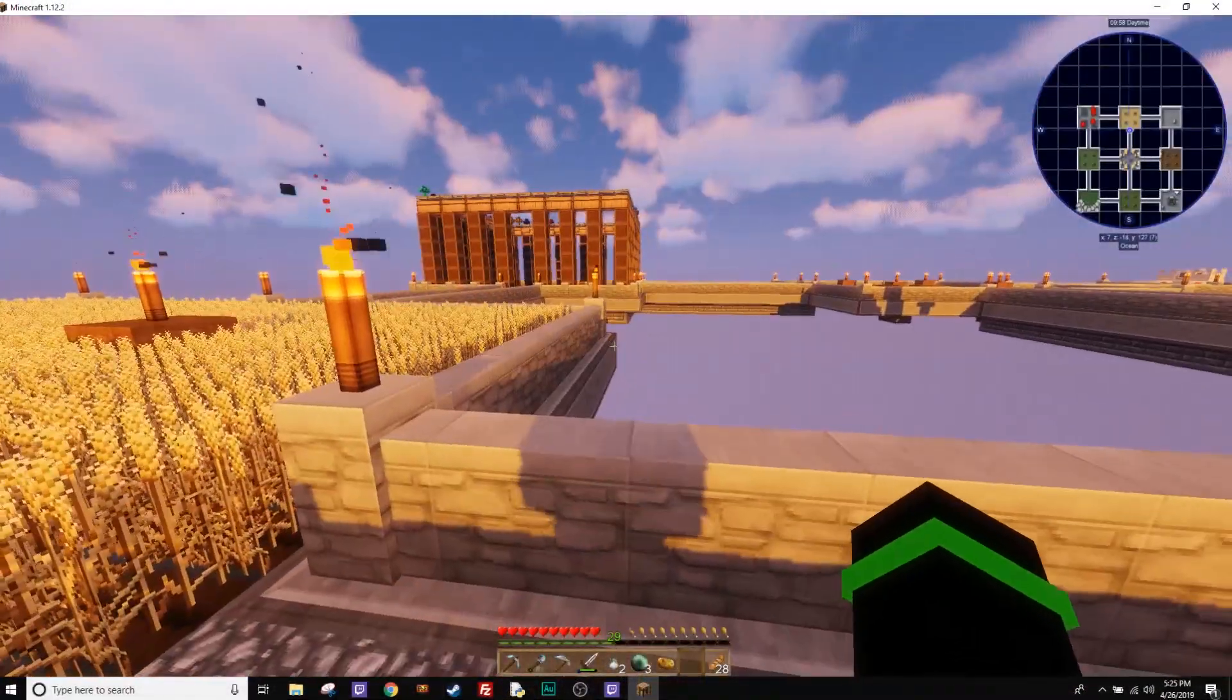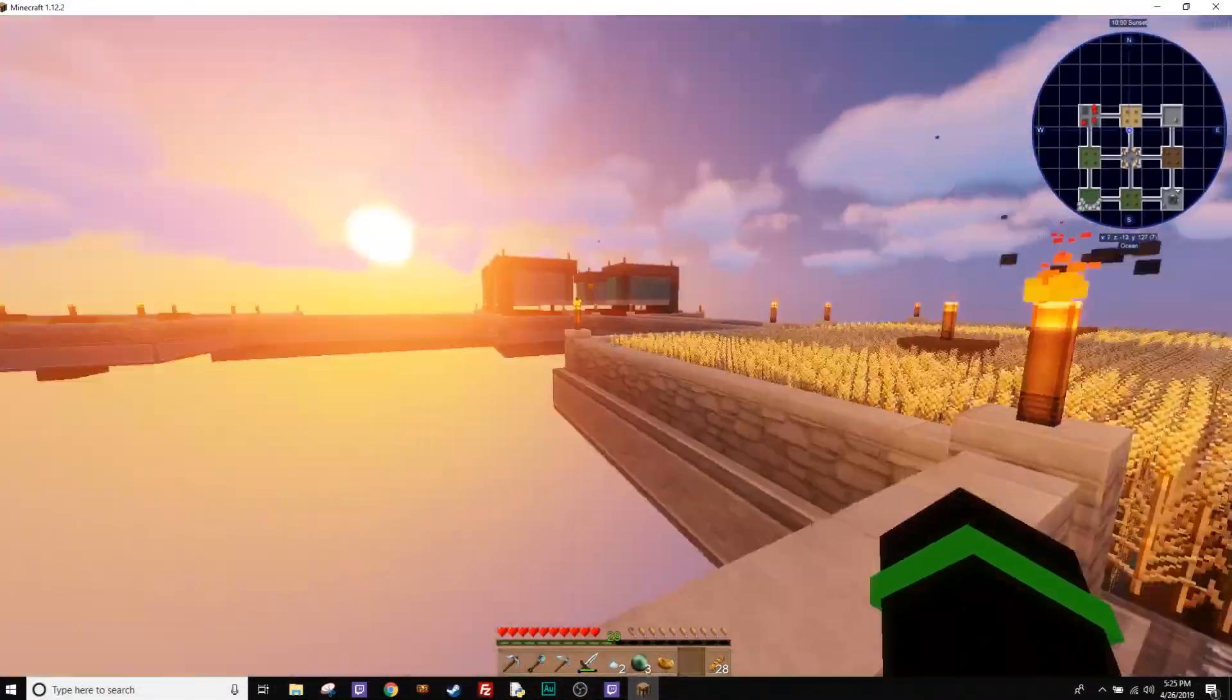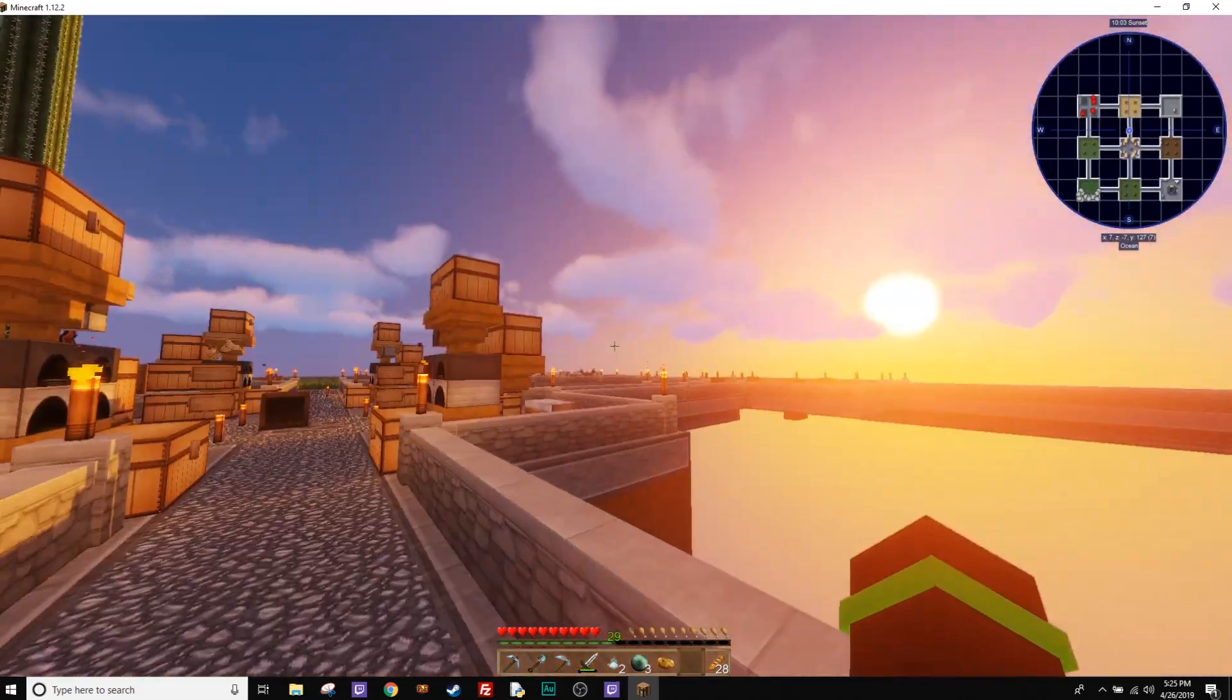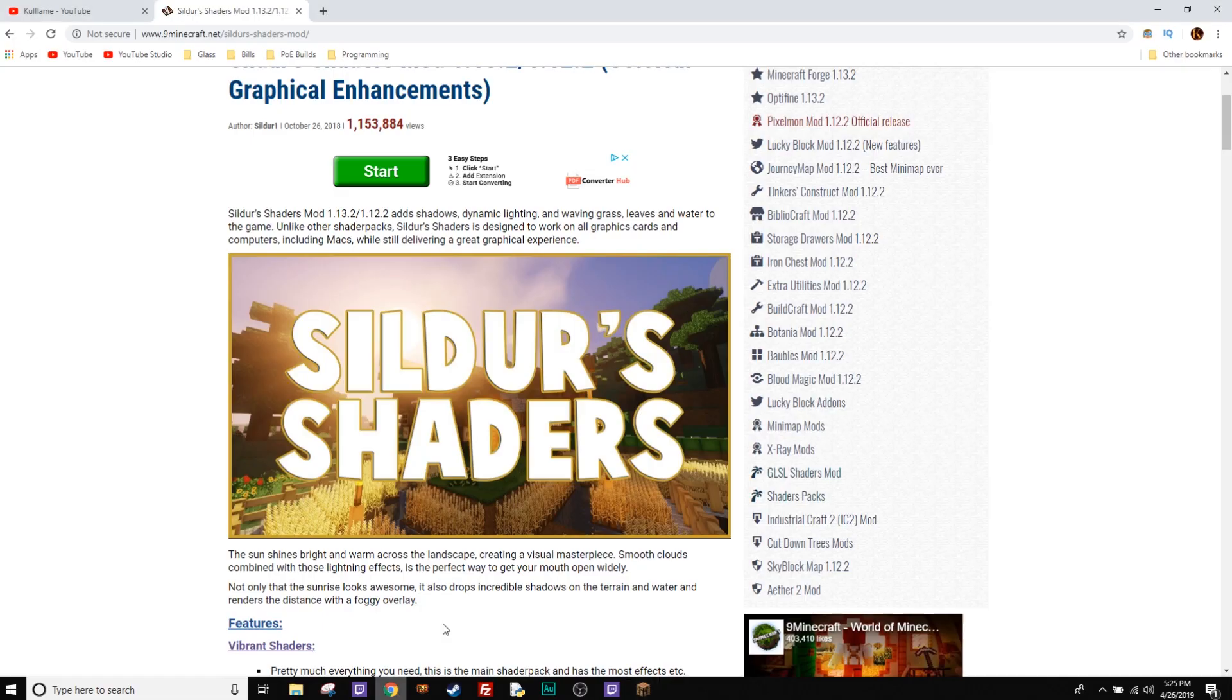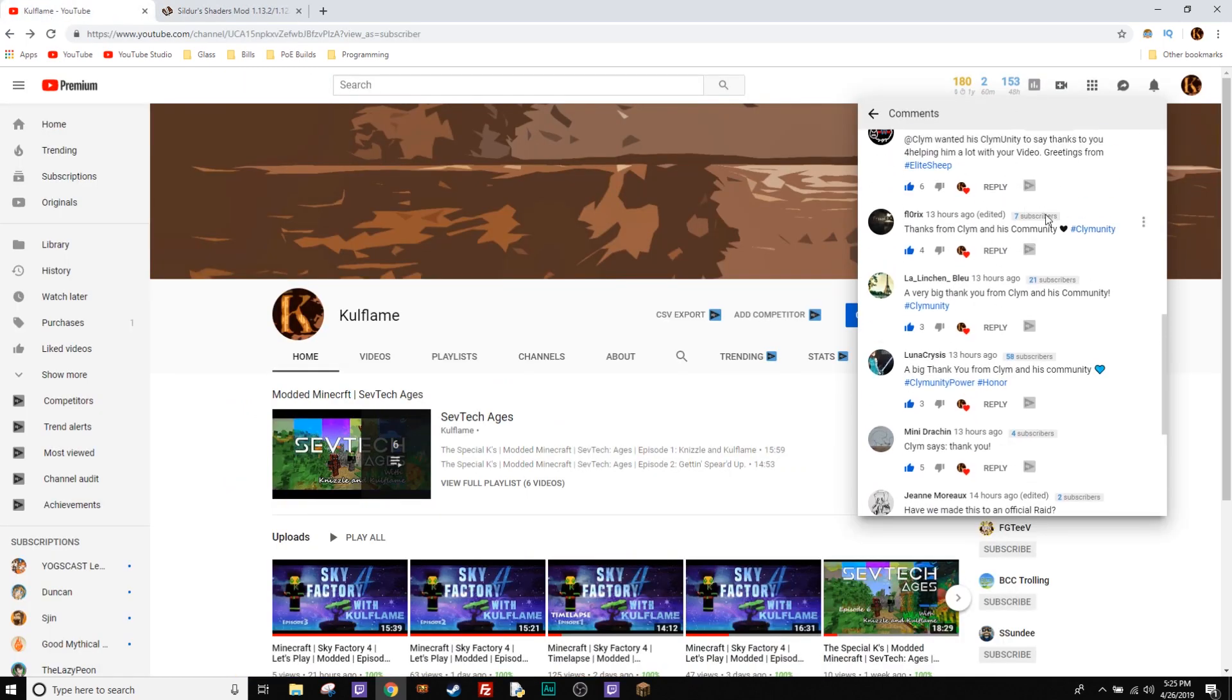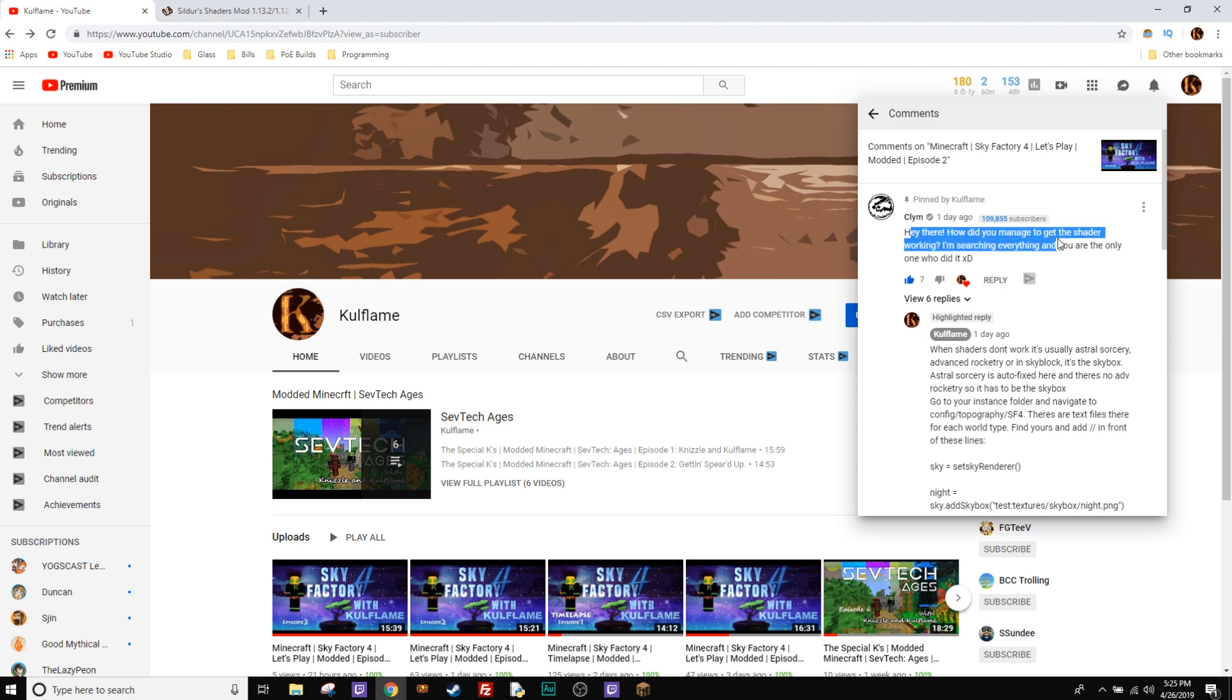Hey guys, welcome everybody. I wanted to do a really quick video on shaders in Sky Factory 4. One of the guys that viewed my videos, his name is CLYM, he asked about it. How did I manage to get the shaders working in Sky Factory 4?